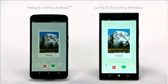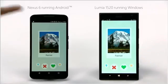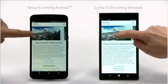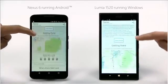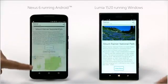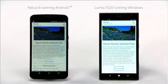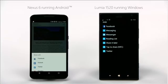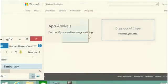It delivers the kind of experience, performance, and security Windows users expect. It automatically translates Android concepts to Windows concepts. For instance, sharing on an Android device looks like this, and on Windows the same code uses the Windows sharing contract.